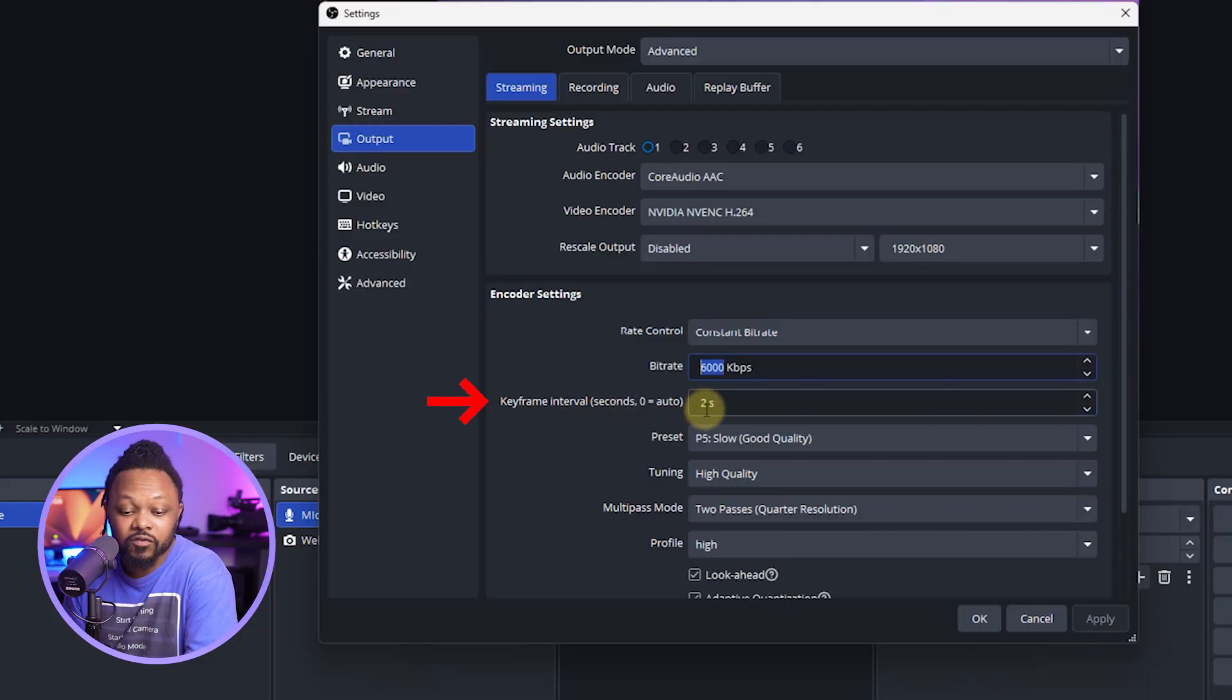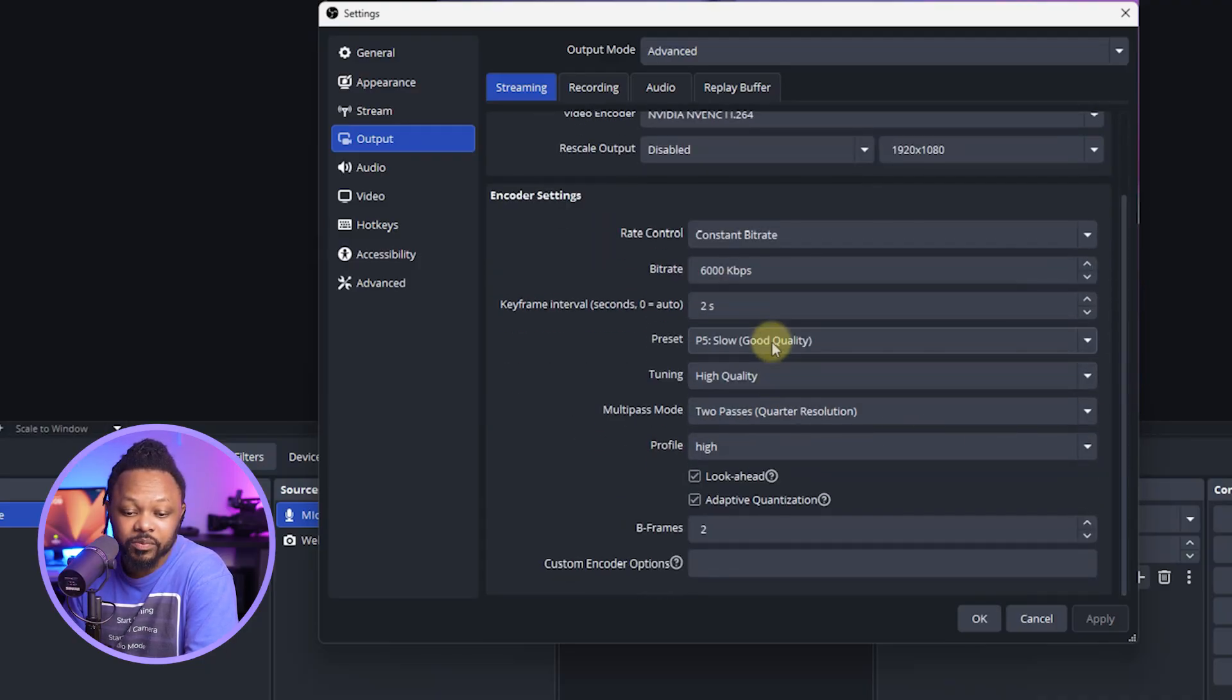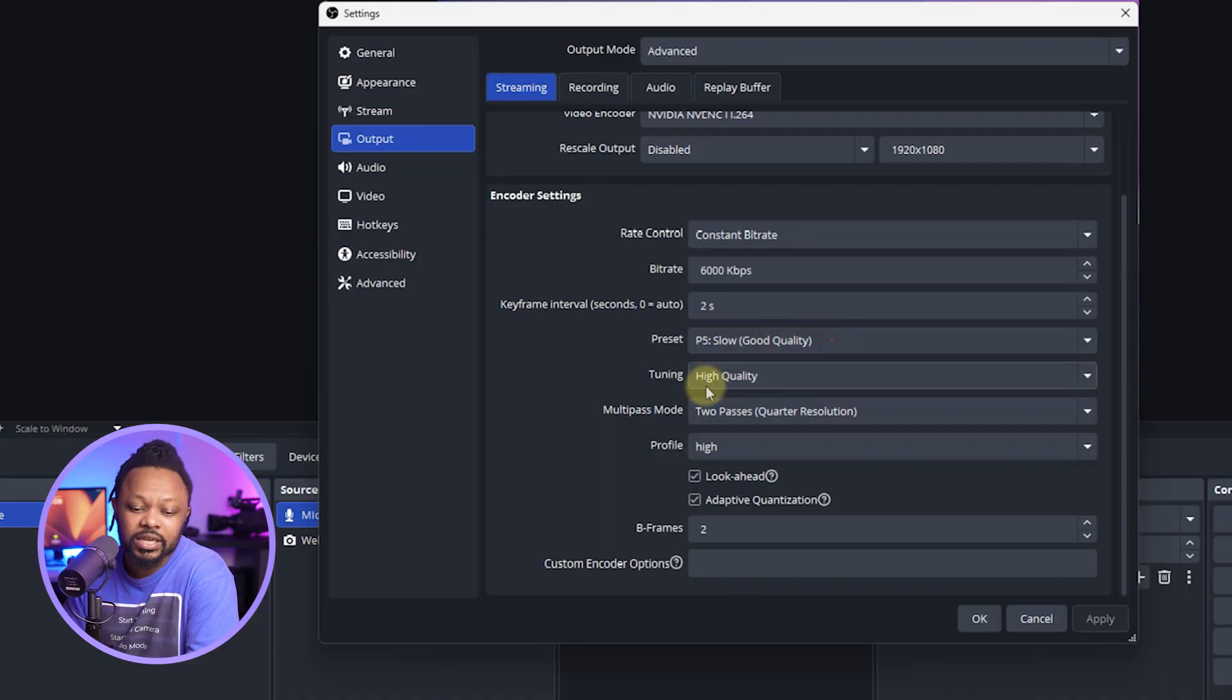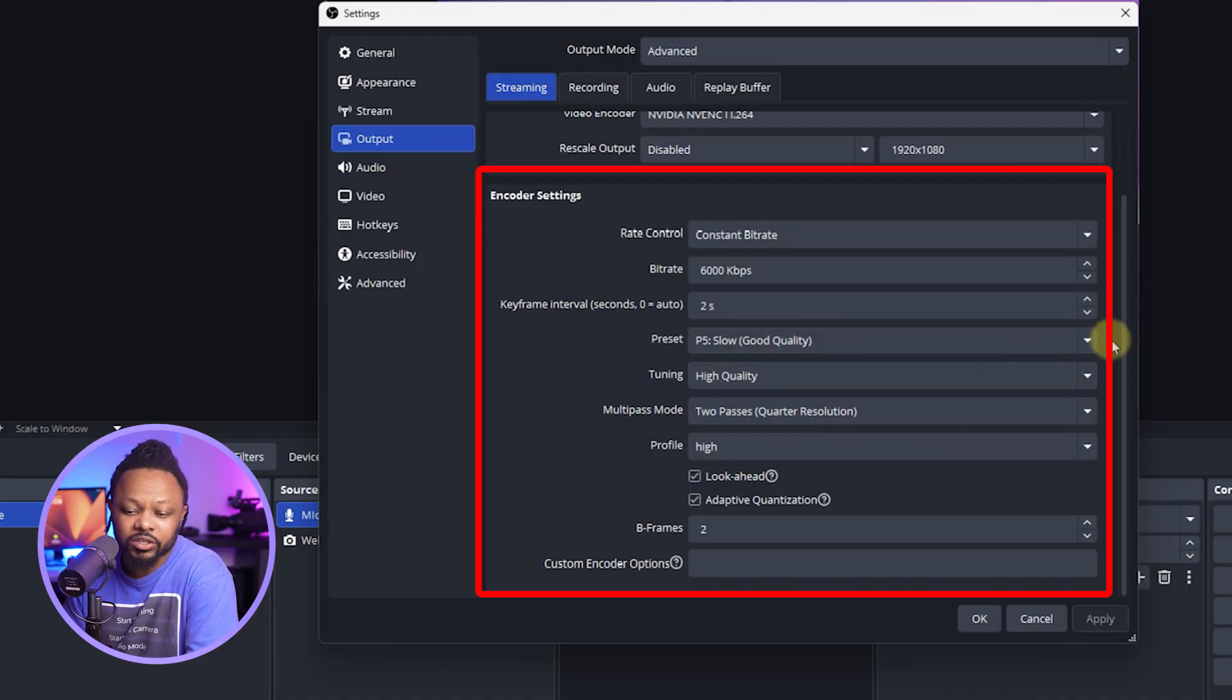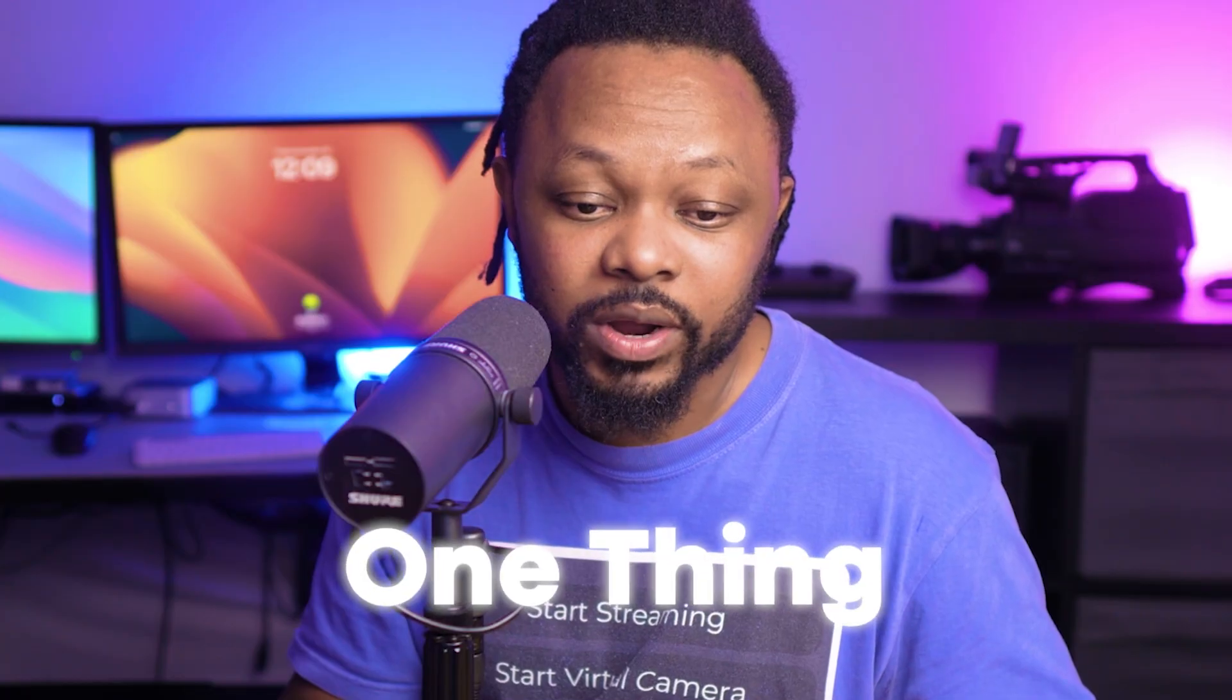Keyframe interval you want to make sure you set it to 2 seconds and preset here. You can actually play with it. For me, I leave it at P5, good quality, and everything else, you can copy my settings. You don't have to overthink it.